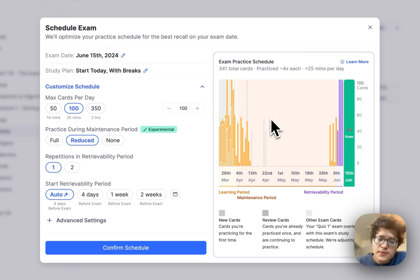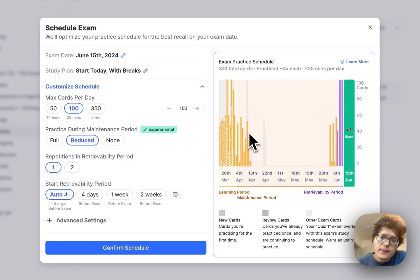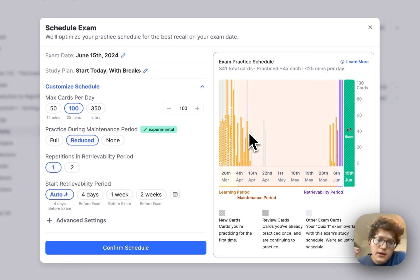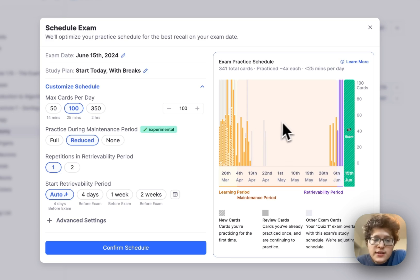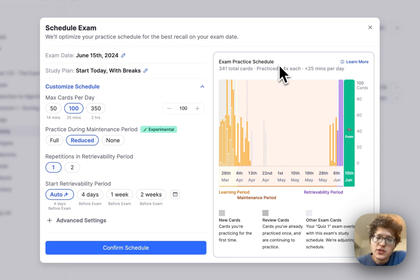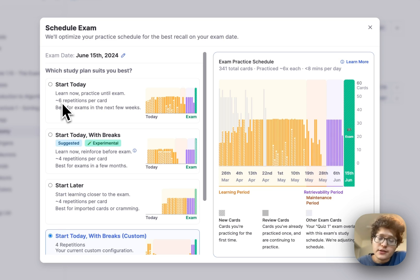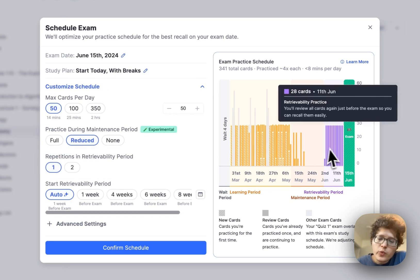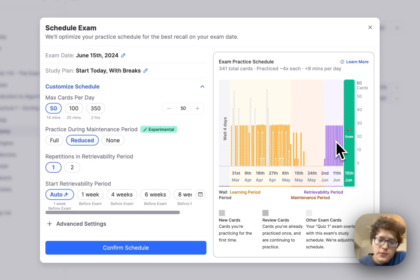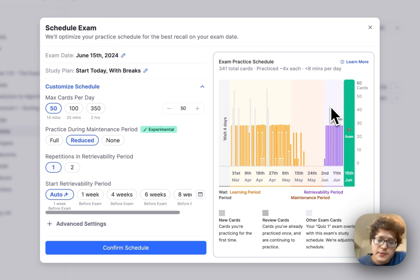During the maintenance period, if you've enabled reduced here or start today with breaks, then we will not bring back the card when it's at that 85% that we were talking about, but we'll instead let it drop all the way to 70%. This is reducing your total practice burden here. You can see that I'm only practicing each card four times here instead of the six if we were practicing it every single time without that reduced practice burden, but we are adding some extra practice during the retrievability period here to ensure that it's top of mind for you before your exam date.